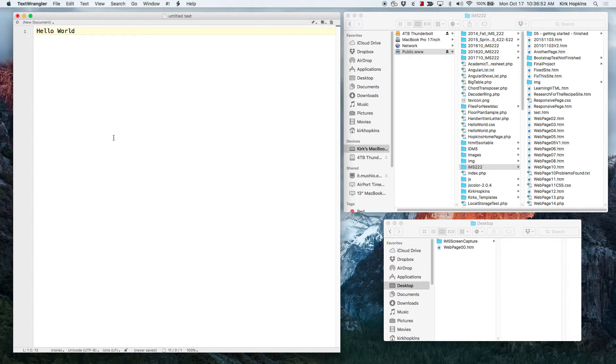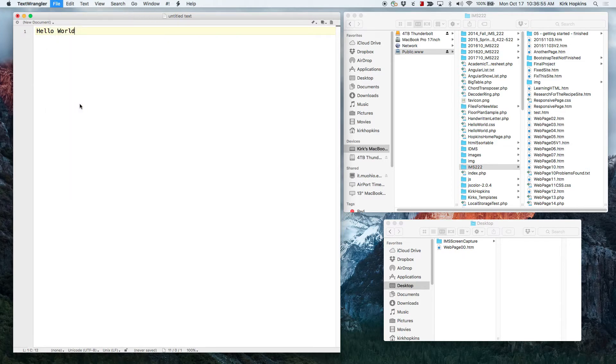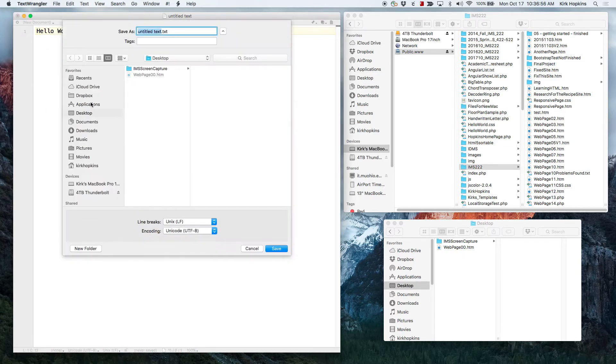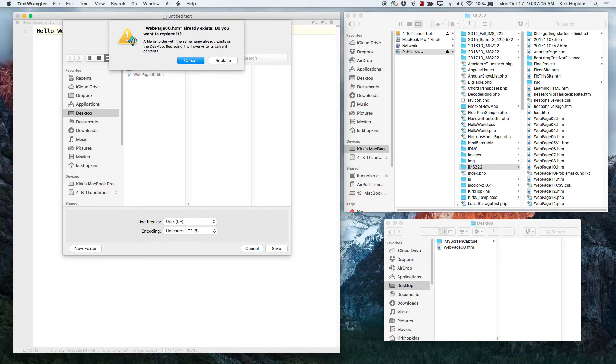We'll save it to the desktop. File, save as, name it web page 00.htm. You may have to get rid of the .txt depending on your editor. Save, which we'll save to the desktop.